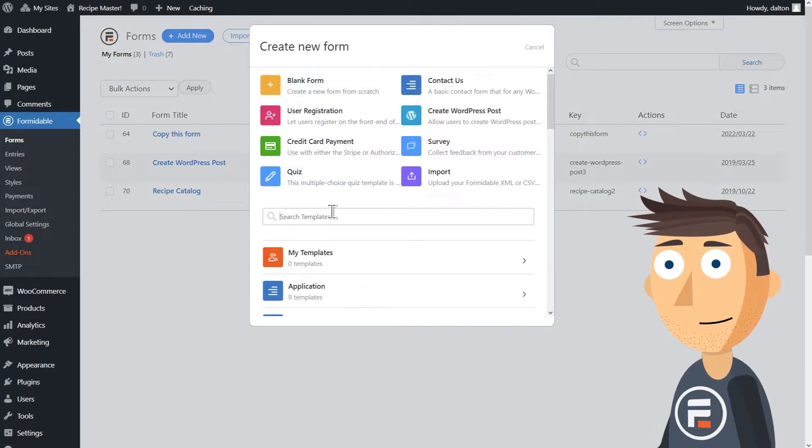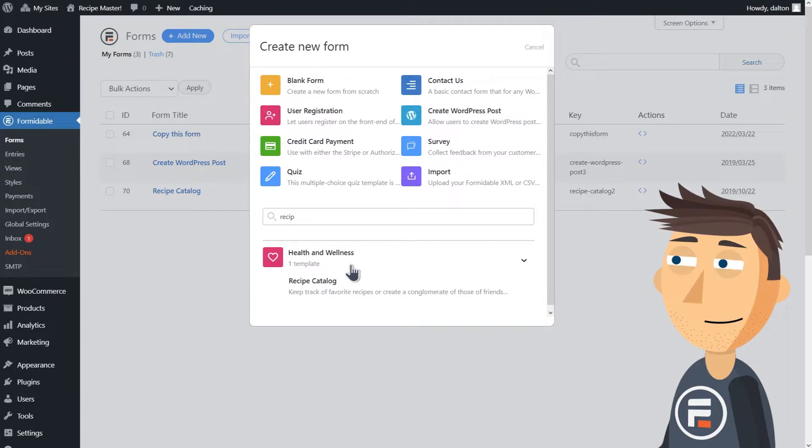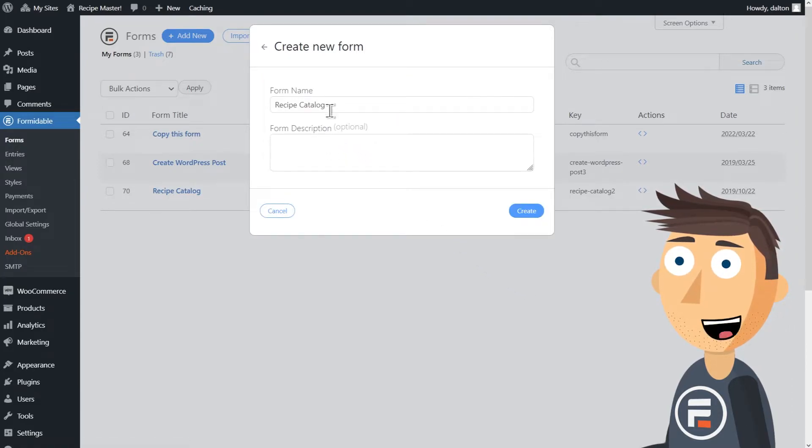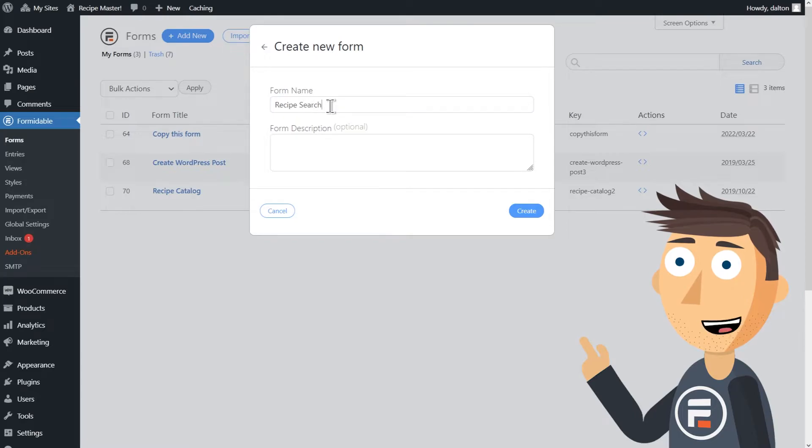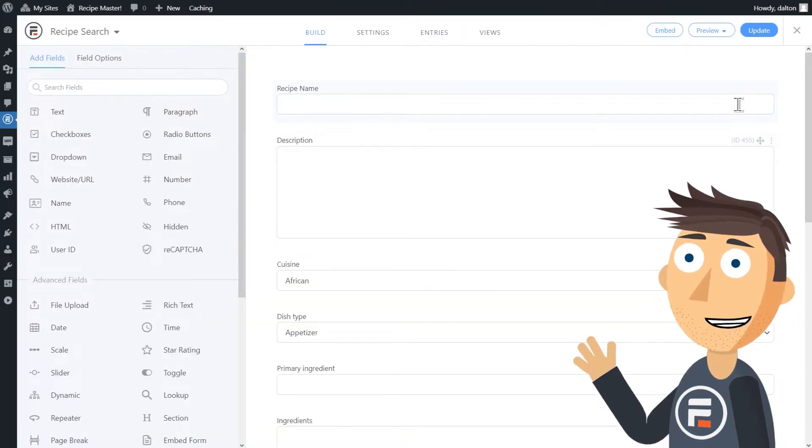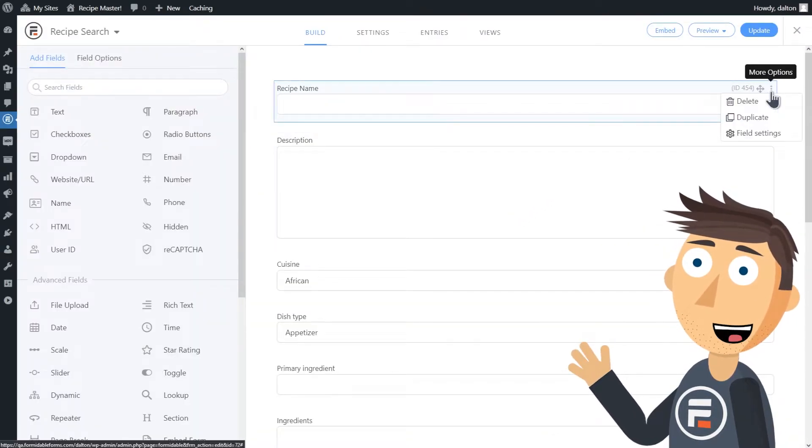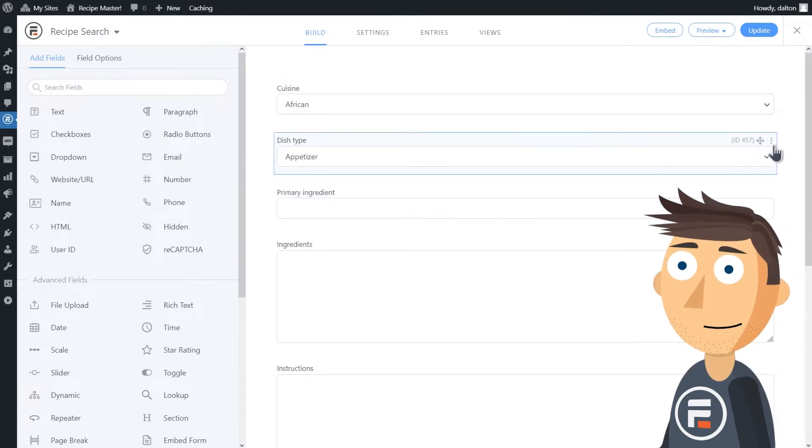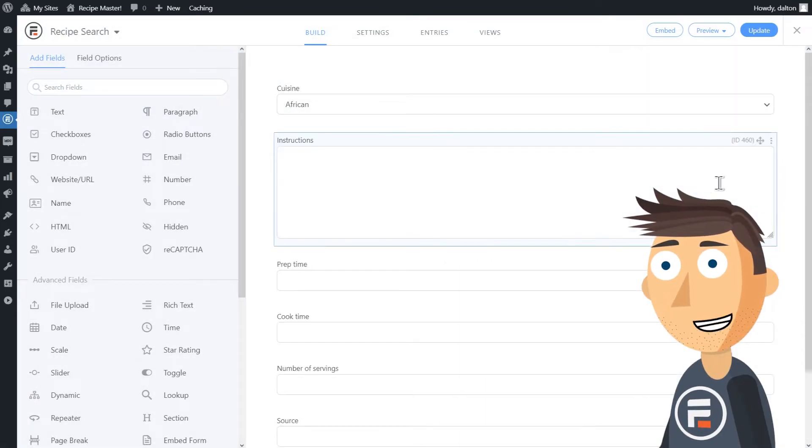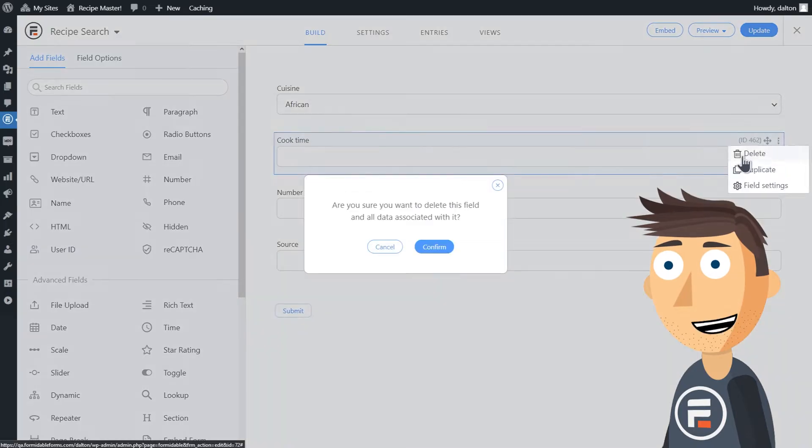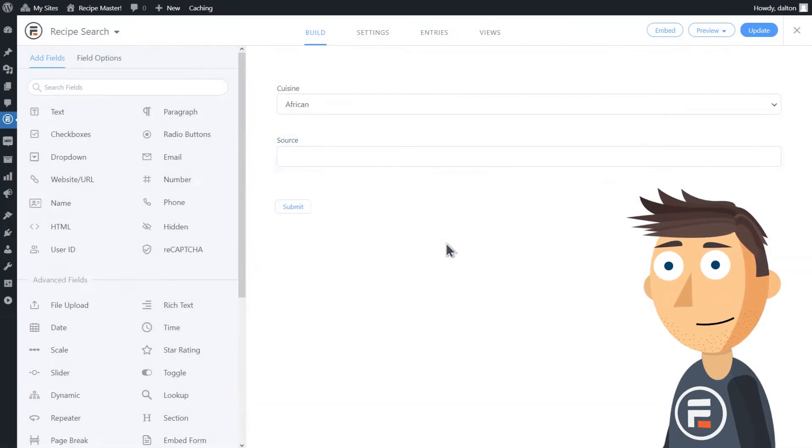And now I need to make a new form that will be my search. I'm going to use the same recipe template. It may seem like a waste of time to do that and then delete almost every field, but I want to use the cuisine field drop down as a search and I don't want to type all of the options the template already has.